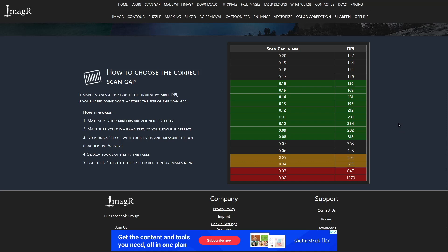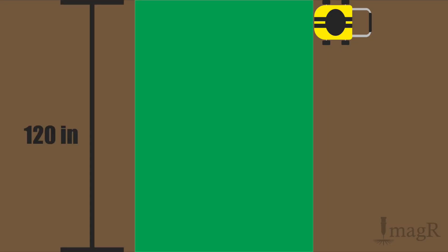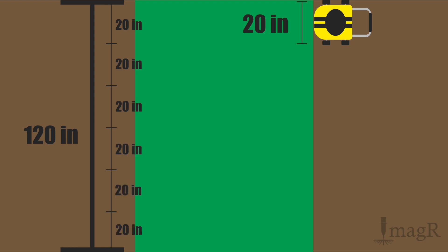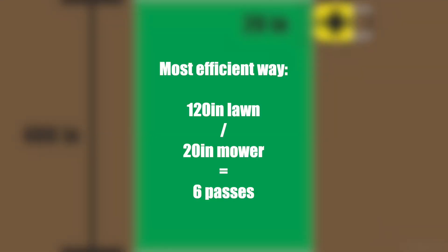I will show you now everything about DPI as simple as possible. In this example we have a lawn with a size of 120 inches. Our mowing machine has an effective size of 20 inches, means we have to do six passes with exactly 20 inches to get it perfectly mowed. The calculation was 120 inches lawn divided by the 20 inches mower equals six passes. That's the most effective way to mow the lawn.